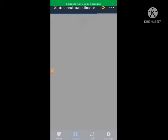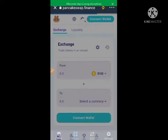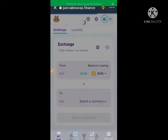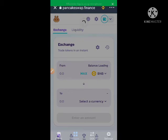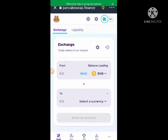Now one thing you need to know is PancakeSwap is actually used for tokens that are built on the Binance Smart Chain. You don't use PancakeSwap to swap coins built on the Ethereum network — you use it to swap coins built on the Binance Smart Chain network. Any token you are going to be swapping on PancakeSwap should be a token built on the Smart Chain network.